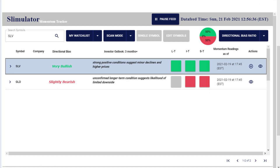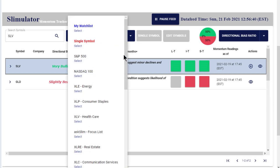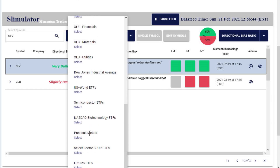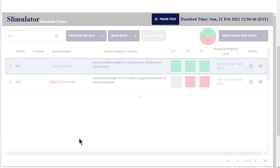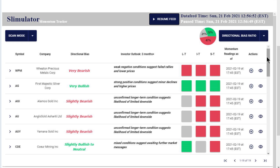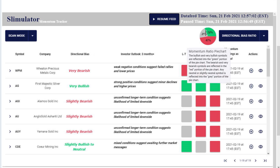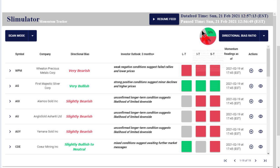If I wanted to compare the gold and silver stocks, I'm going to go to my watch list and scroll down to the precious metals. You see we have about 20 different canned groups in here, and I'm going to select that. I'm just going to pause the feed so it doesn't change on me, and look at the directional bias. In the metal stocks, only 32 percent of them are positive and 47 percent are negative, as you can see in this pie chart.